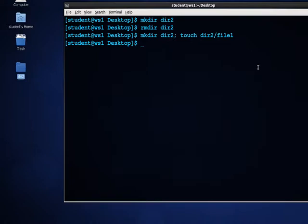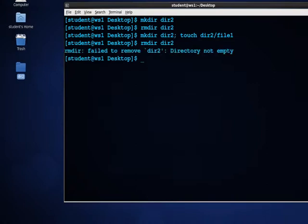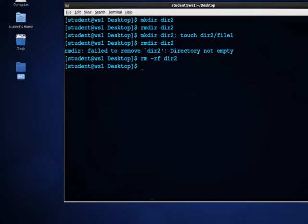Now I'll try to run the rmdir command again, and as you can see, I get an error message that the directory is not empty. I can get around that with the rm -rf command running against it. Remember, that runs recursively, and the -f stands for force — don't ask any questions. And that will delete it. rmdir is pretty self-explanatory, and you'll find yourself using rm -rf quite often.